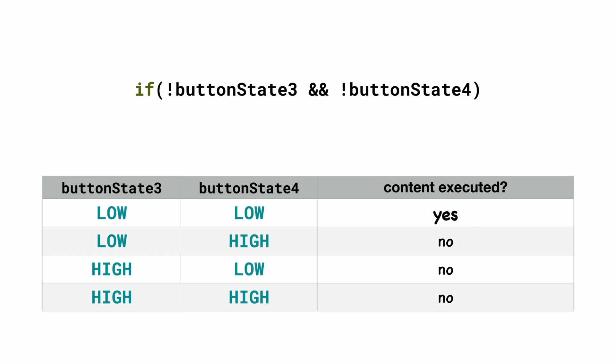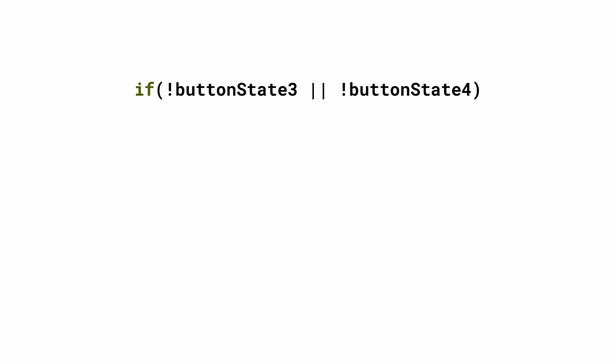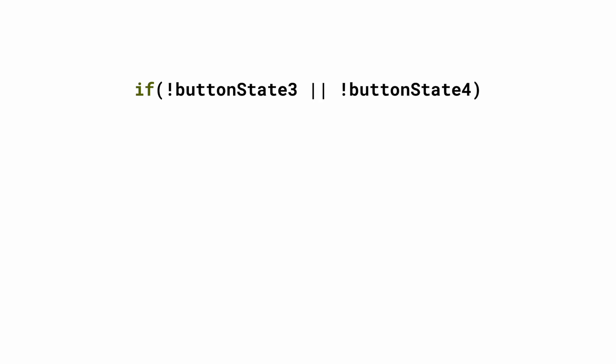So you can check if both conditions are true by using these two ampersands. You can use two vertical bars to check if at least one of the conditions is true. So this is an OR operation.